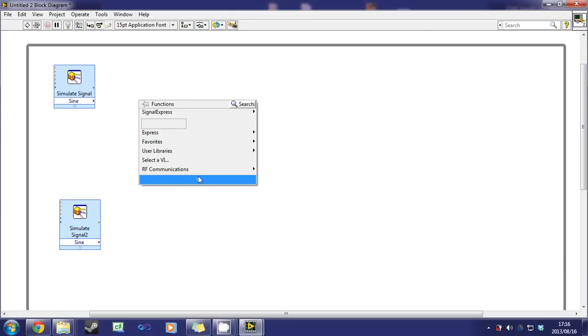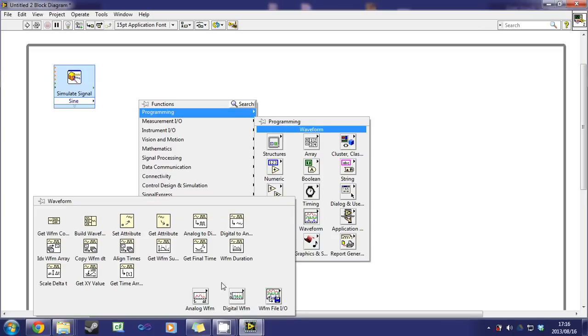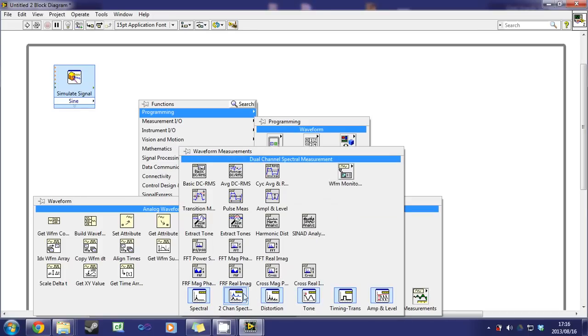Now we will place the structure that determines the fast Fourier transform. Select programming, waveform, analog waveform, measurements and spectral.